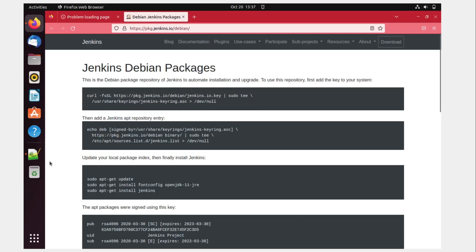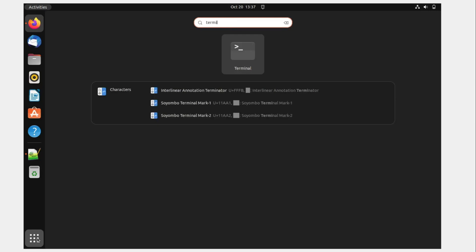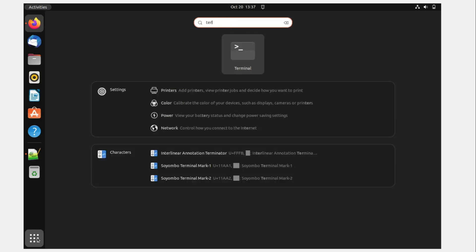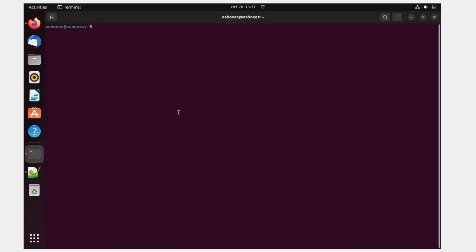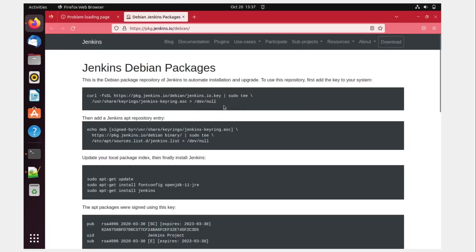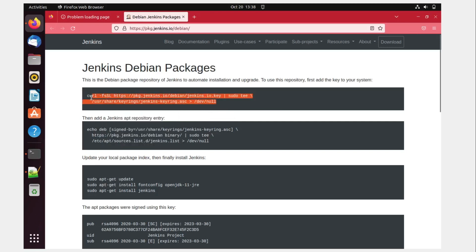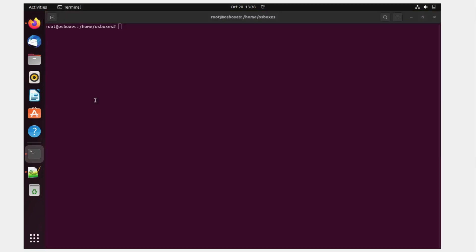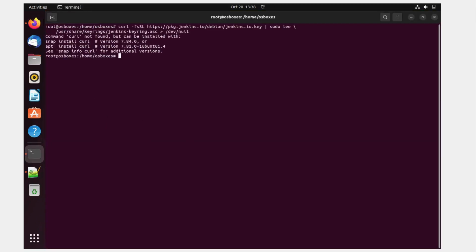So all we have to do is just go over here and type terminal. And we are using this terminal to install everything. So the first thing that you have to do is type sudo su because everything needs sudo privileges. The password is osboxes.org. Perfect. Let me clear this. And let's use one by one. So this is a curl command that has to be used. I'll just copy this whole of it, paste it over here, and hit enter. Command curl not found, but can be installed. Okay, so let's install. So apt install curl.